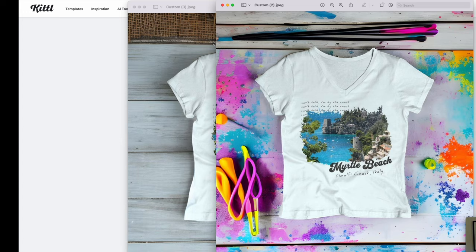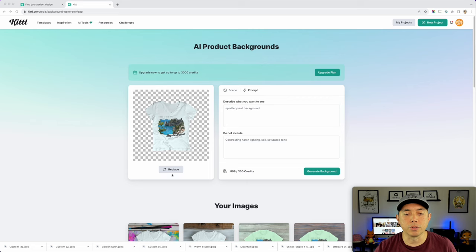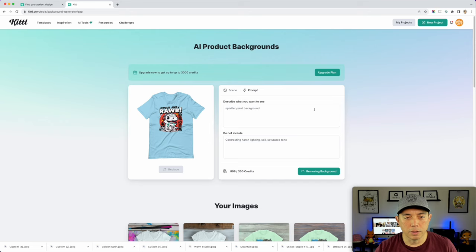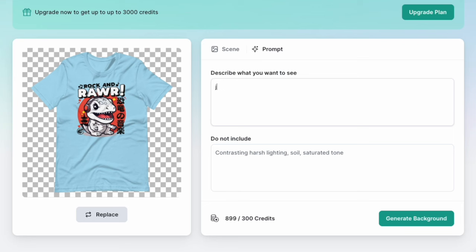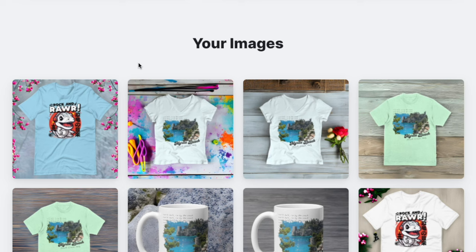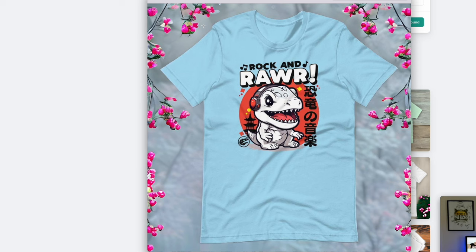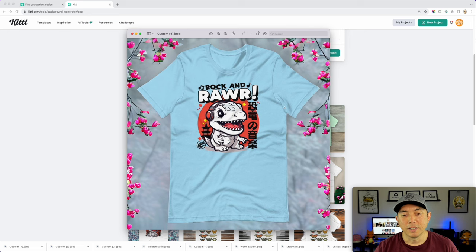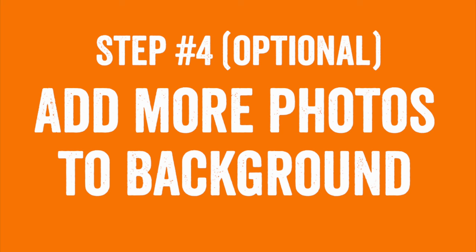Let's do one more — the t-shirt from Printful. I'll replace the image with that one. It removes the background, and since this is a Japanese design, let's try the prompt 'Japanese cherry blossom scenery background.' Oh cool — it came out with flowers. That's neat. So you can do flowers, wood backgrounds, scenery, and lots of other things.